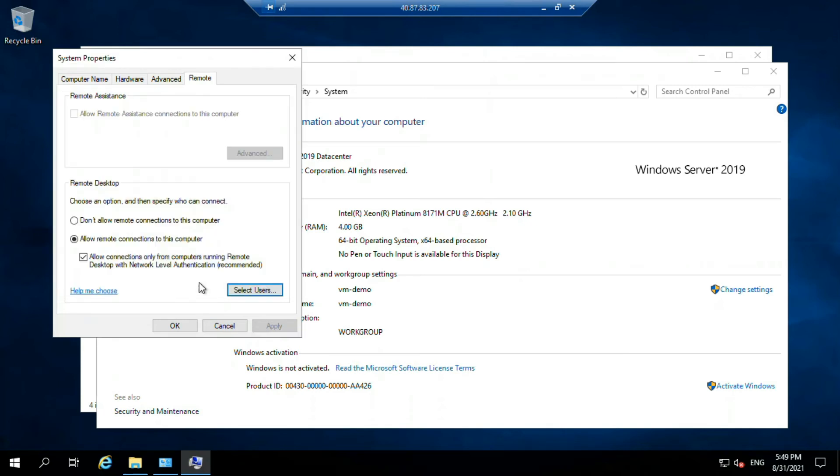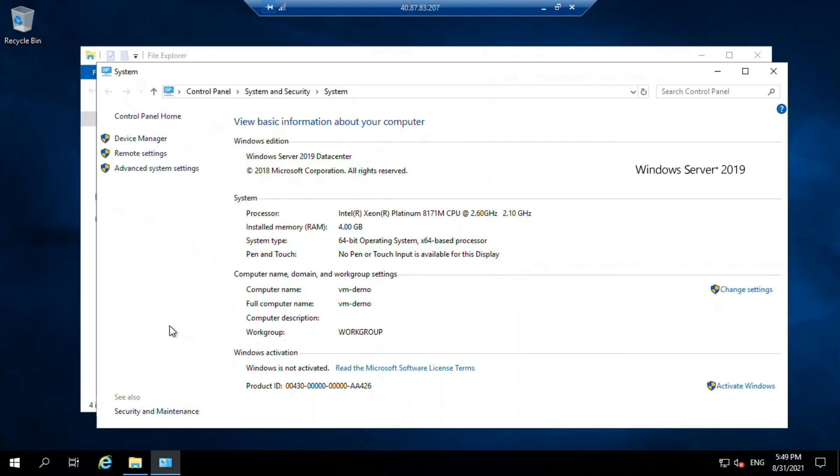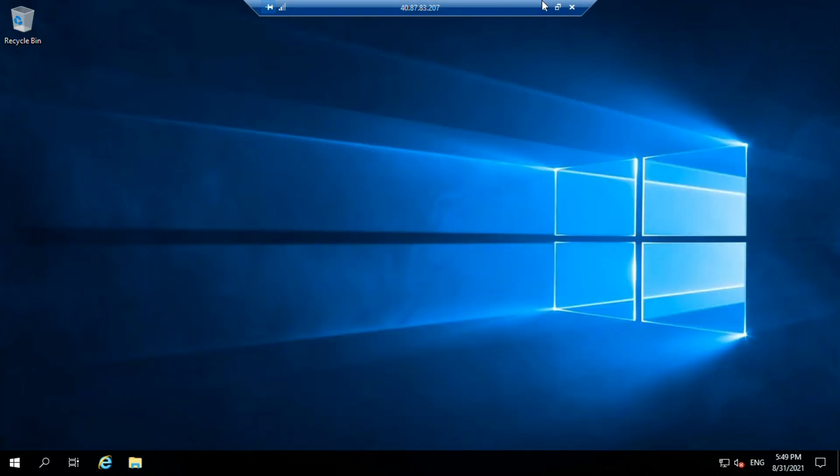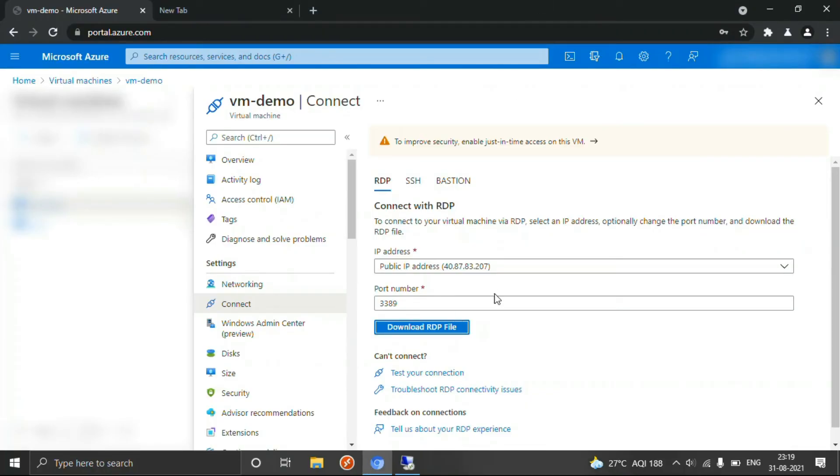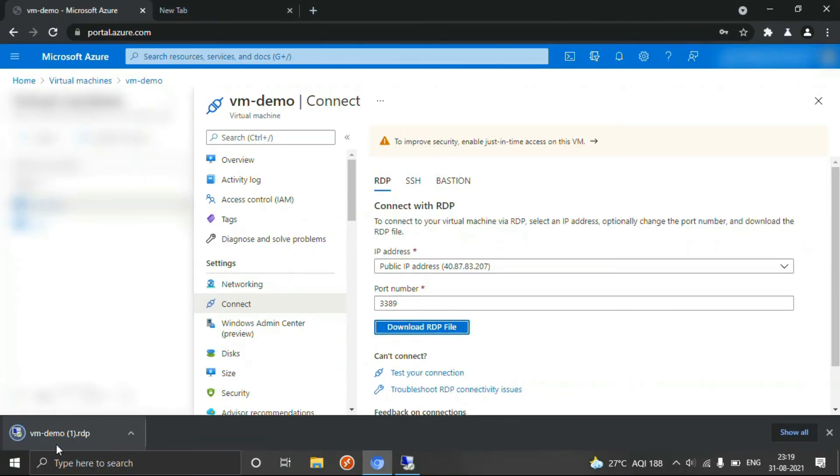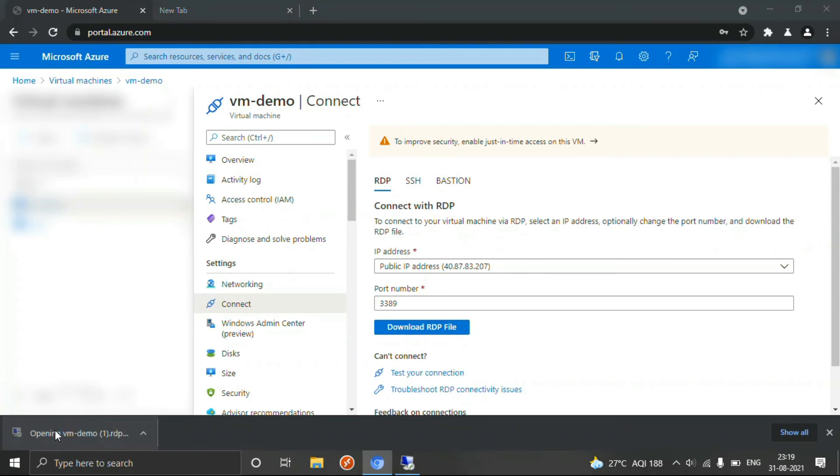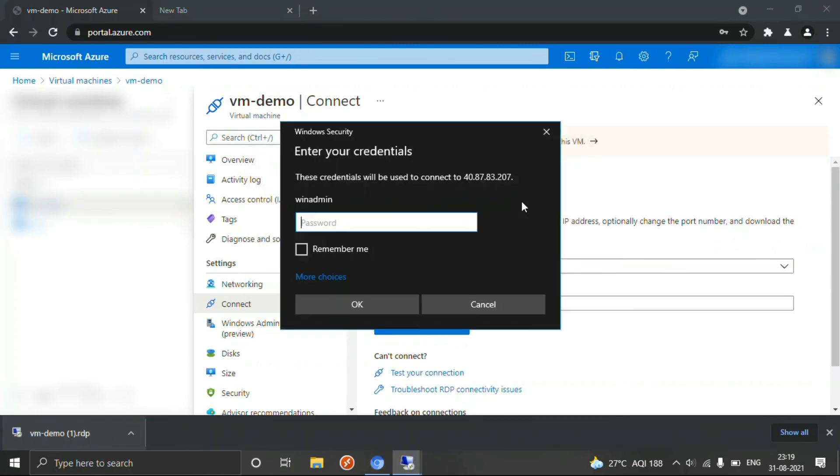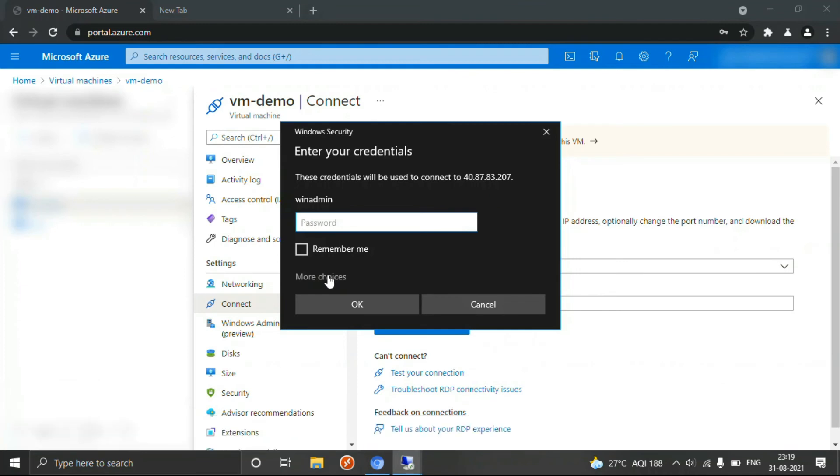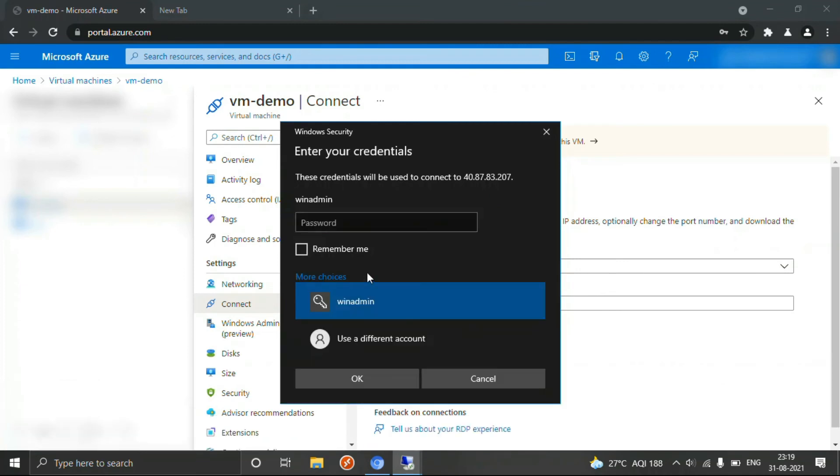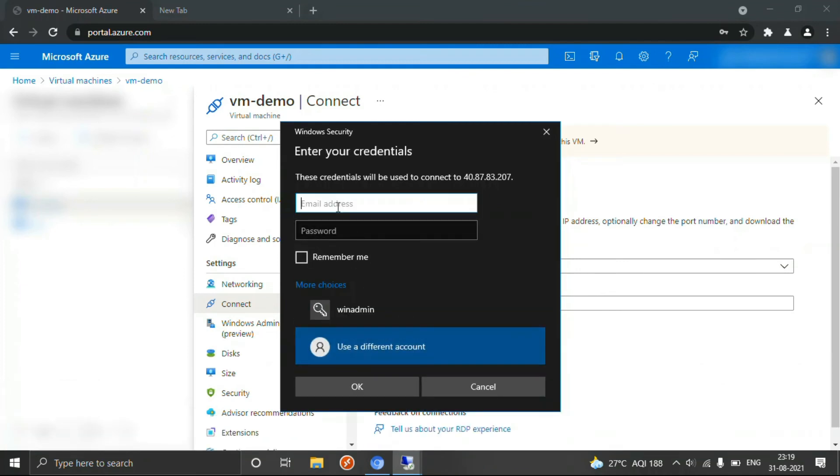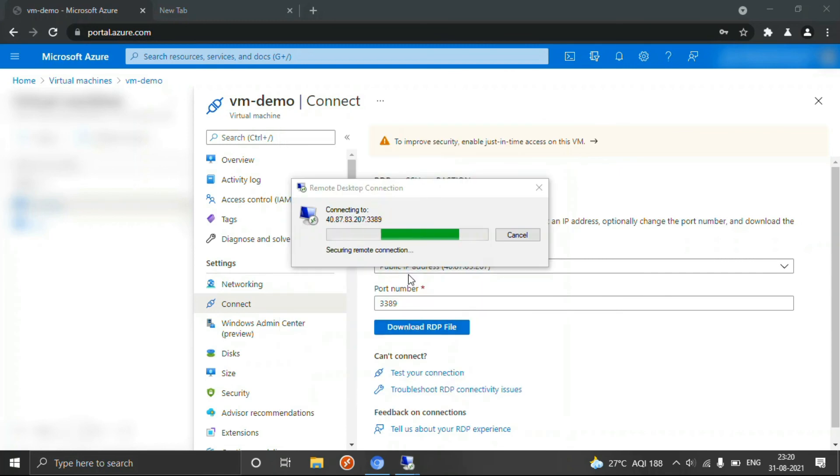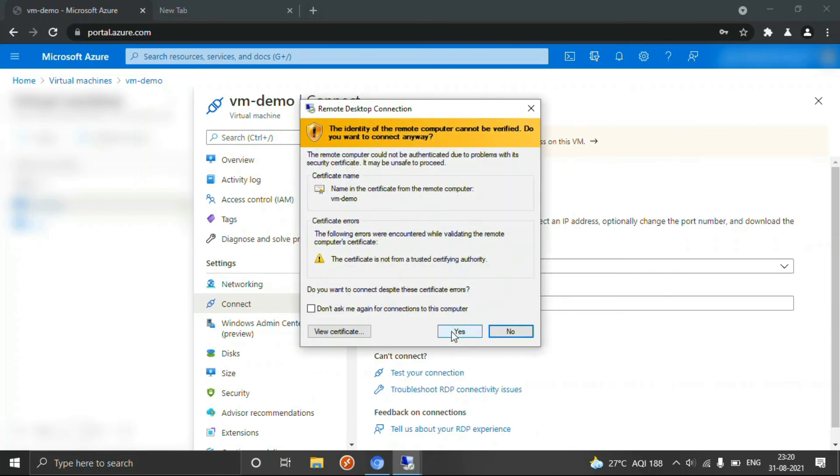Now just click okay and close it. Now this session is already running. Download this and this time we are not going to use this user. We are going to use a different user. Here I am going to use demo for the password. Select yes.